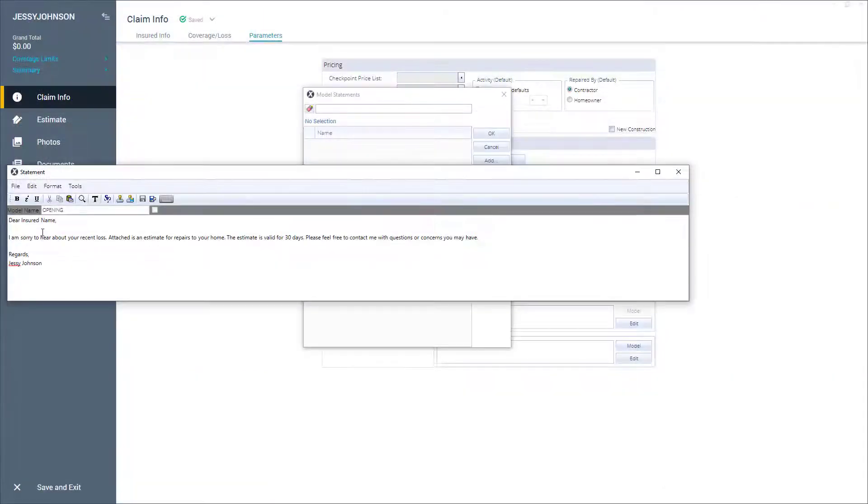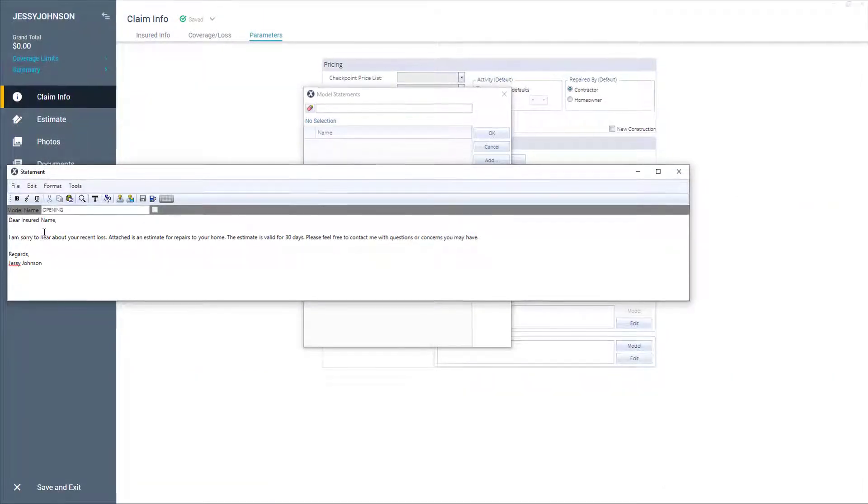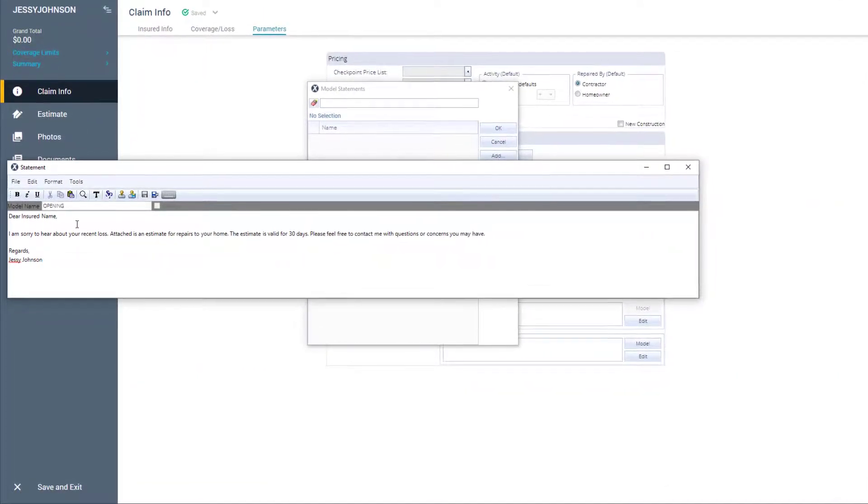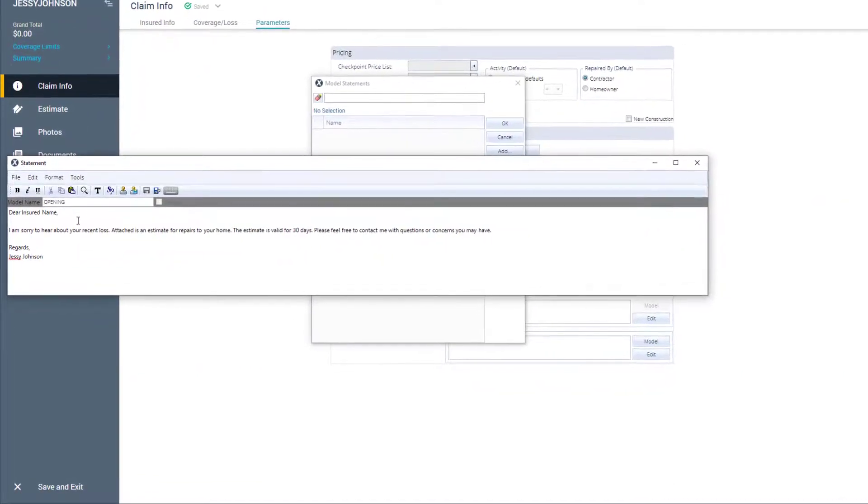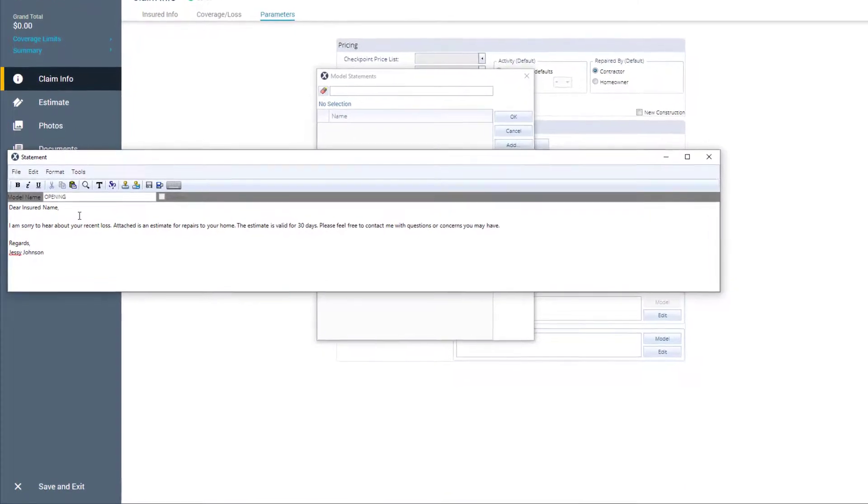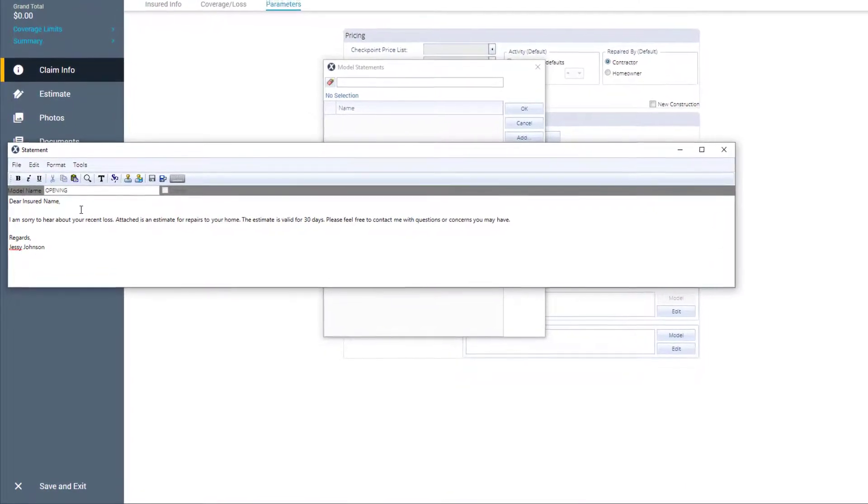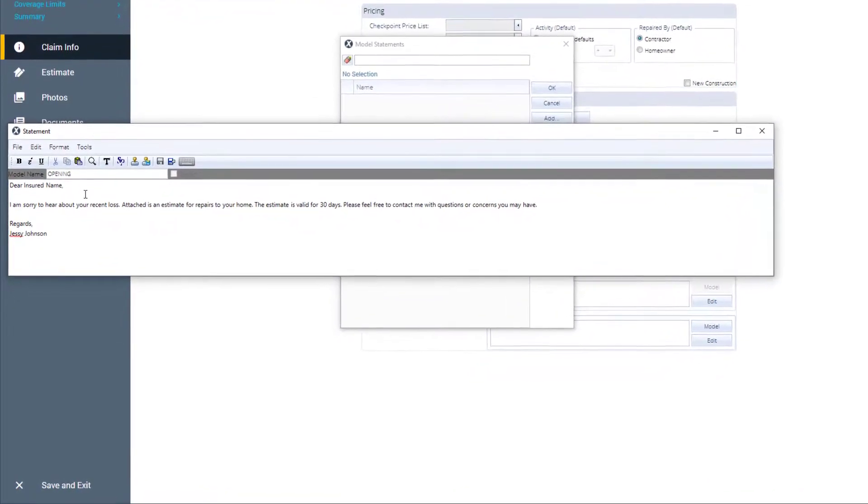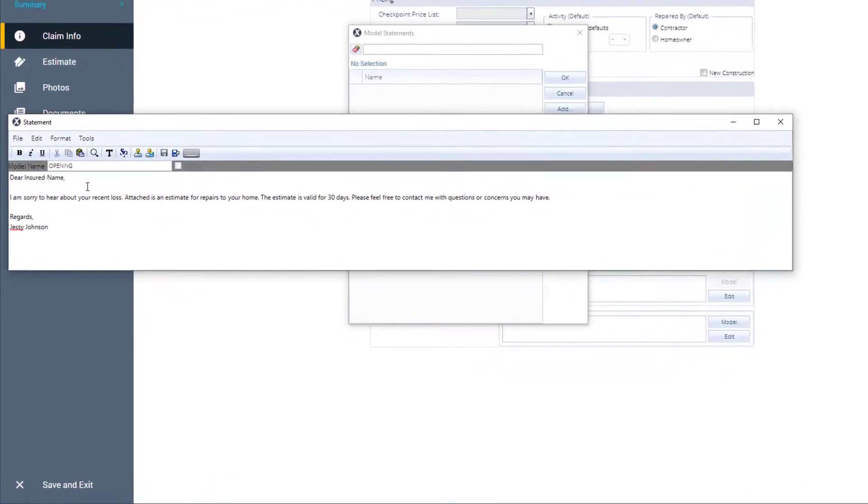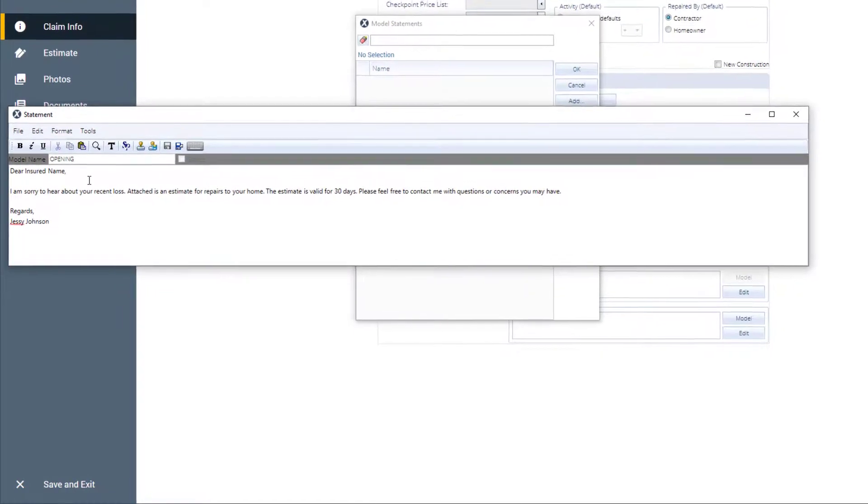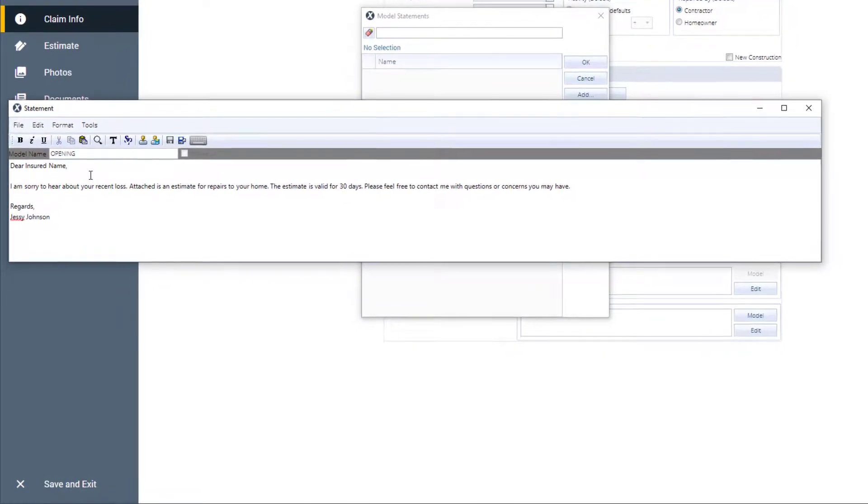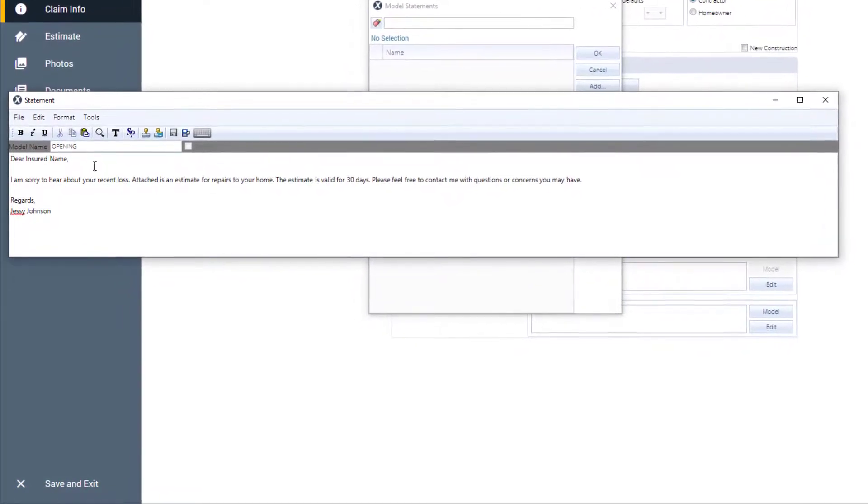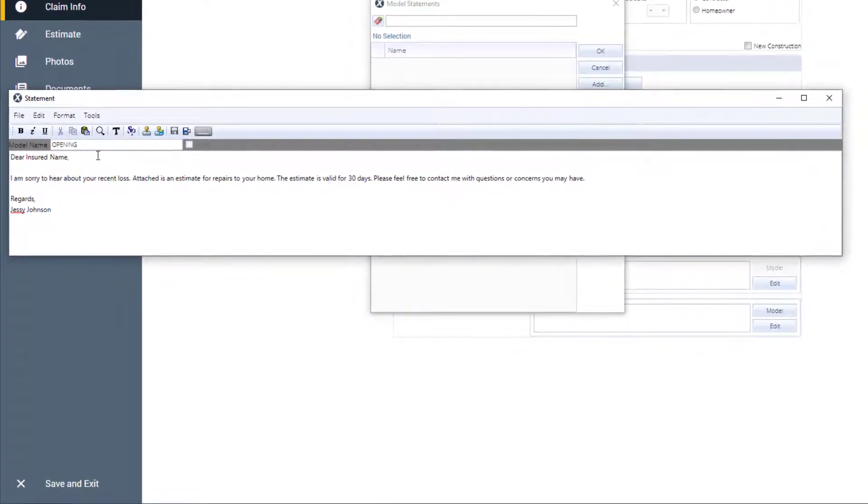Dear insured name, I'm sorry to hear about your recent loss. Attached is an estimate for repairs to your home. The estimate is valid for 30 days. Please feel free to contact me with questions or concerns you may have. Regards, Jesse Johnson.